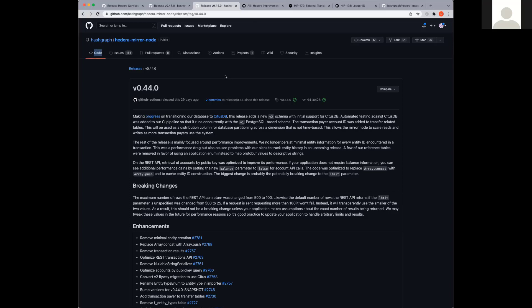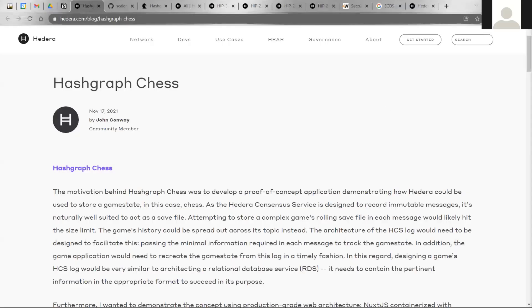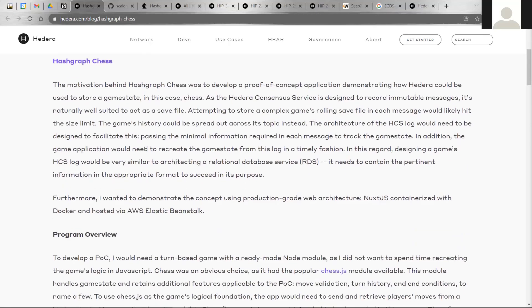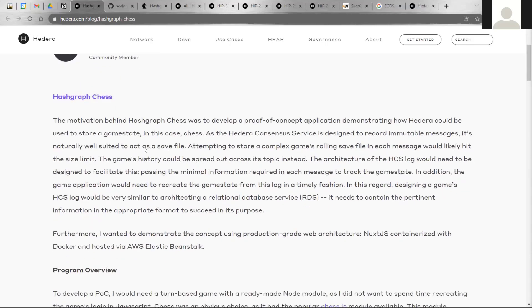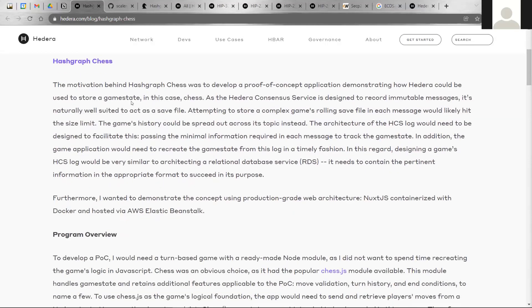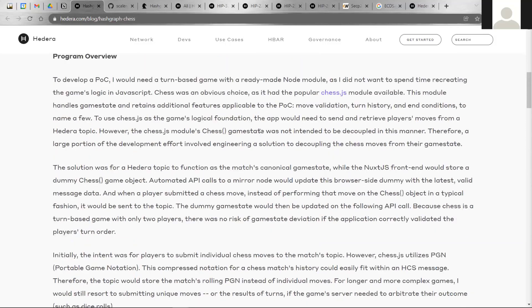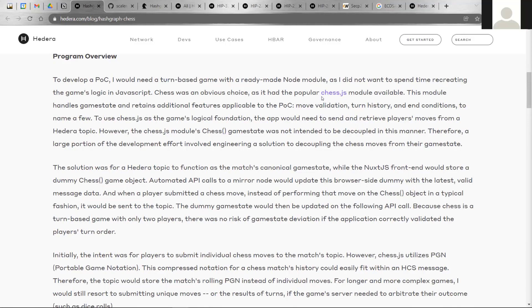Good thing, and before I get to the HIPs, I do want to cover a community highlight. What I want to show you here is the Hashgraph Chess. This is something that we included in the newsletter, but this is a submission that came from a member of the community. He was trying to put together a proof of concept application demonstrating how he could use Hedera to build a game in this case. I believe what he did is he used the Hedera consensus service to log the state of the game. Pretty ingenious approach to that.